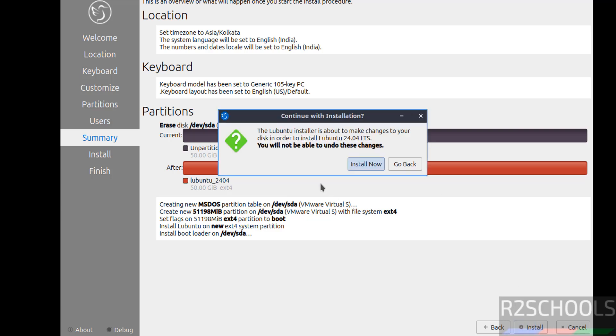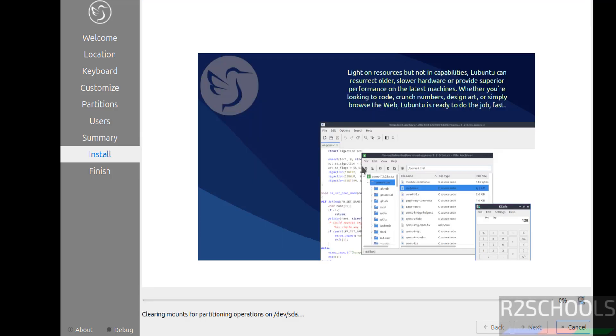Again it is asking for confirmation. See here you will not be able to undo the changes once you click on install now. Check one more time and if you are ok with all the settings then click on install.